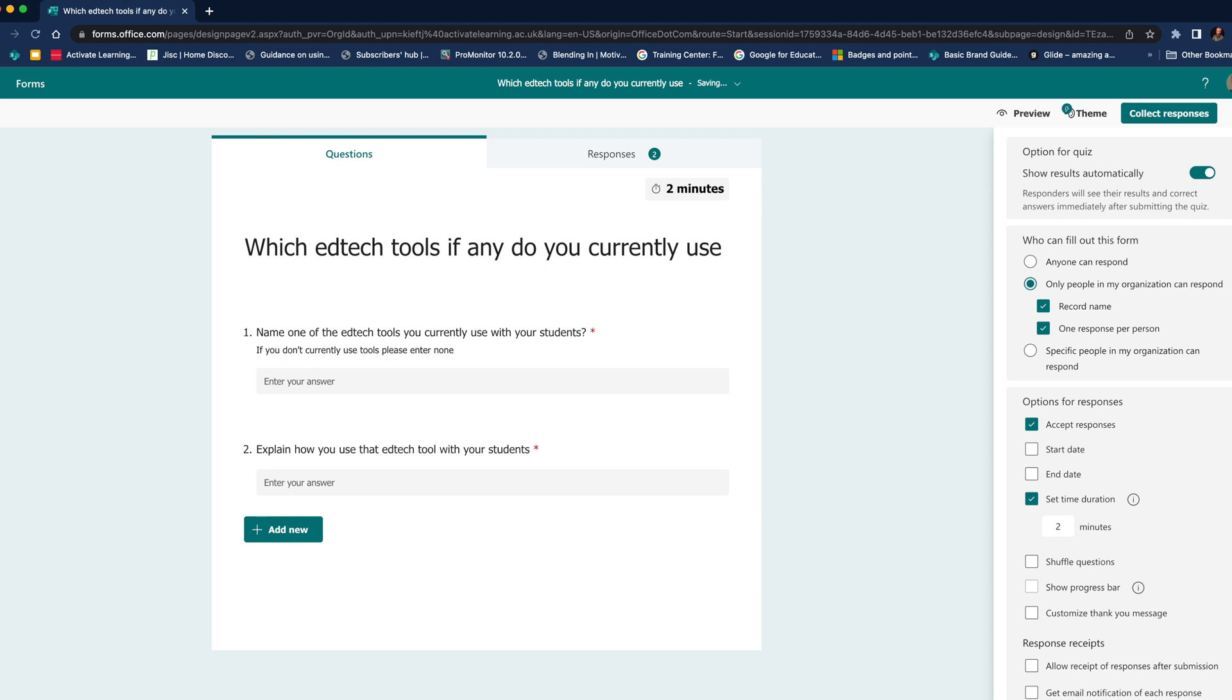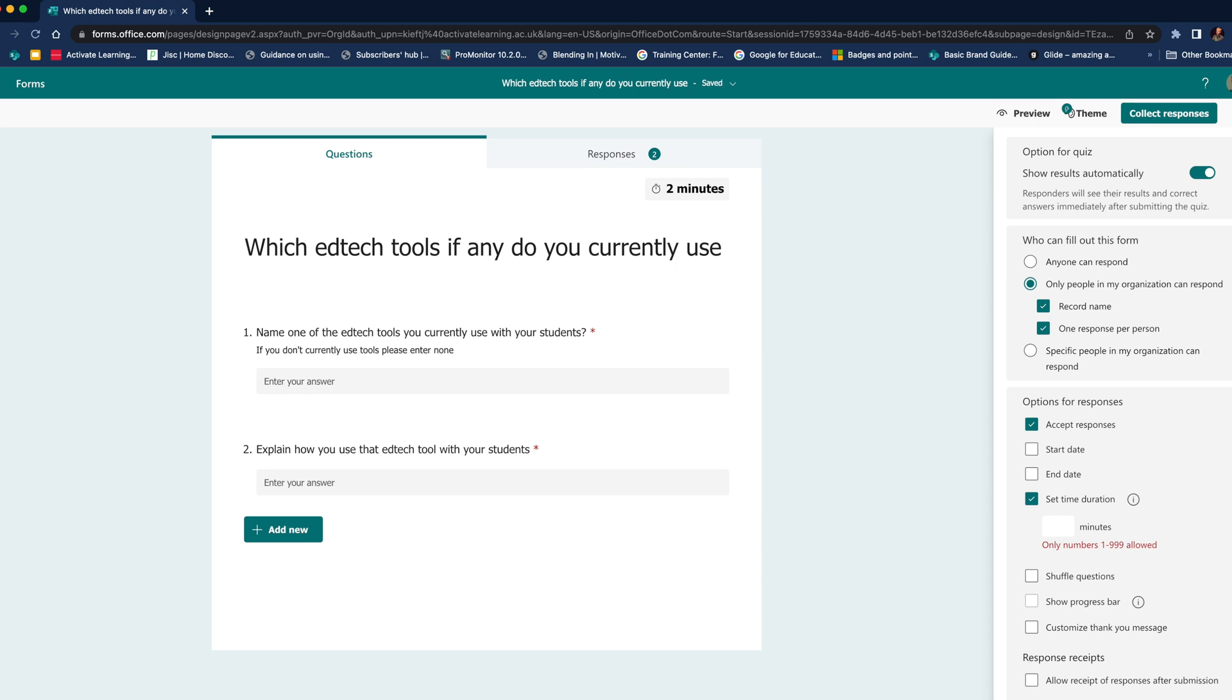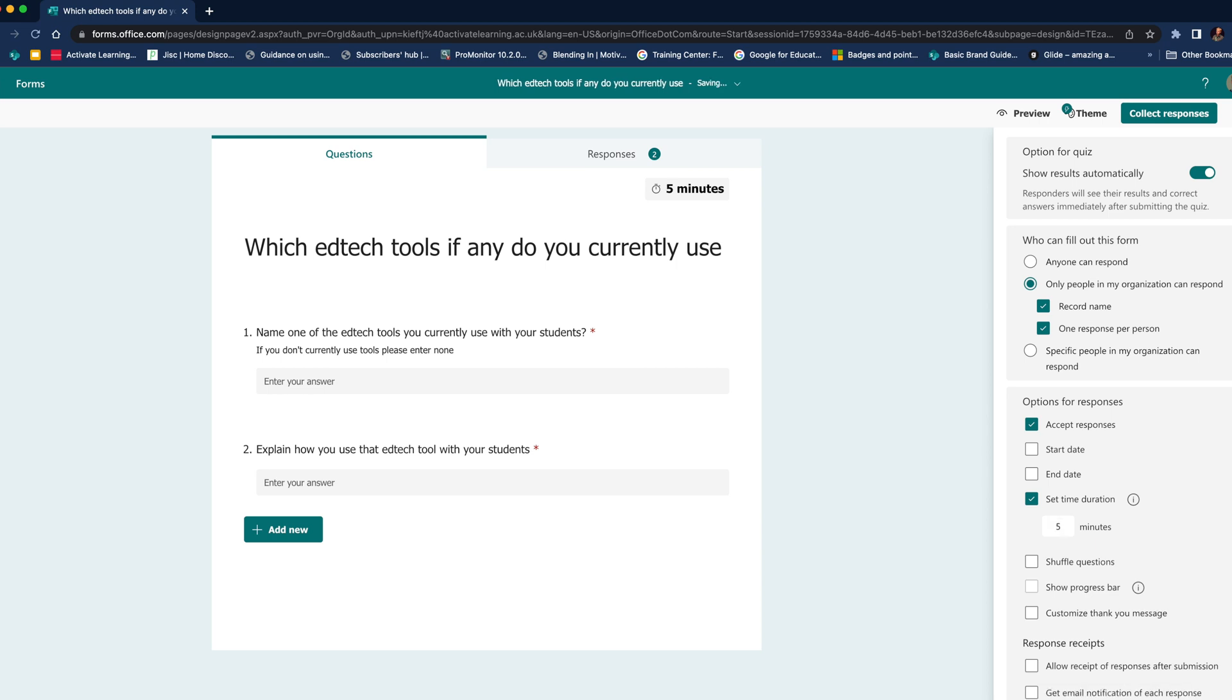We can enter the time that we want. Now I've only got two questions on this quiz, and it will give you a countdown timer. So now we've added it.